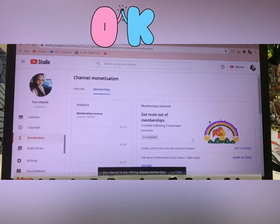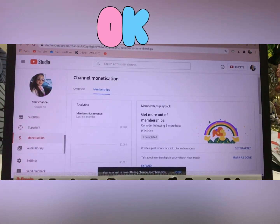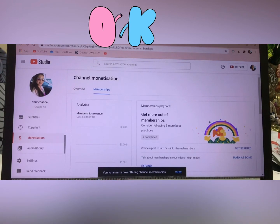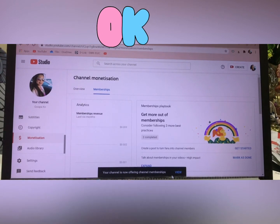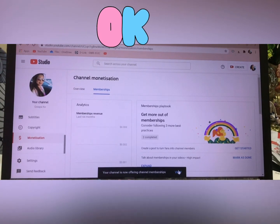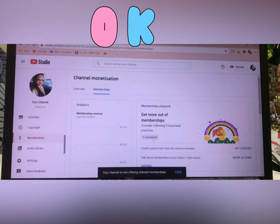OMG — your channel is now offering channel membership!